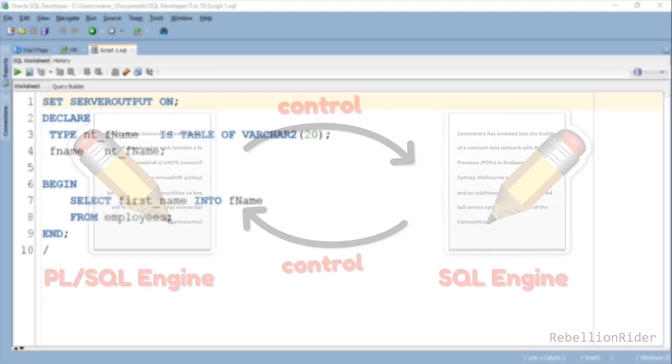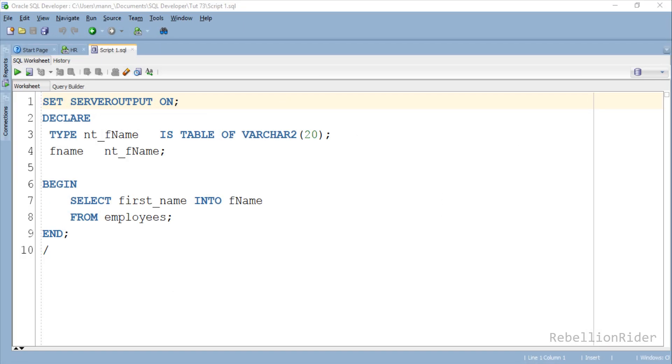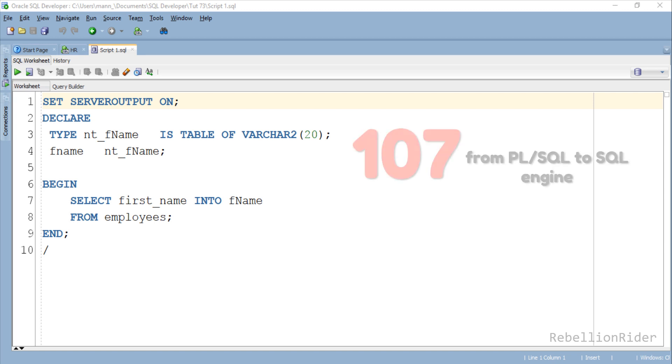In our case that SQL operation is the SELECT statement which is retrieving all the first names from the employees table. And as I mentioned earlier there are total 107 records in my employees table, which means the control will jump 107 times from PL/SQL engine to SQL engine.